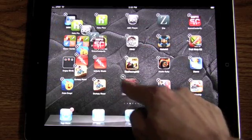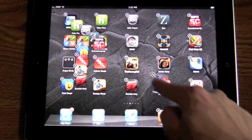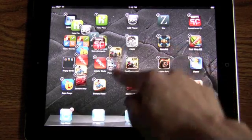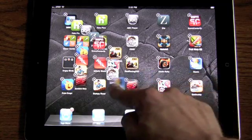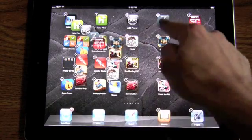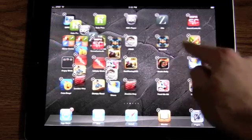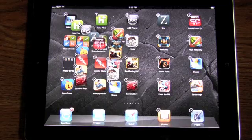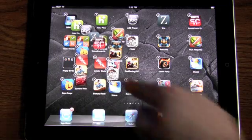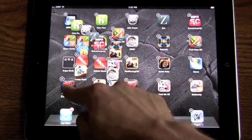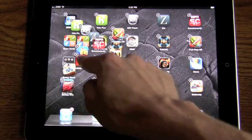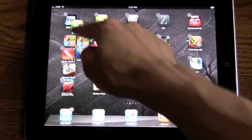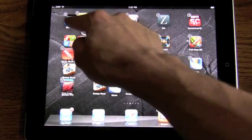Now you can arrange your apps wherever you want on the screen — they're not locked to the 4x5 grid that they usually are. You can place your icons wherever you want, put them on top of each other just like you would on your computer desktop with files and folders. There are no set constraints; you can throw them wherever you want, align a bunch all in a row. You can do anything with your apps.